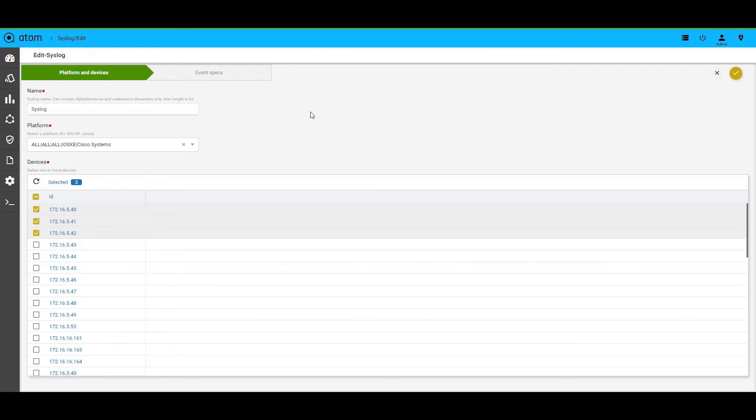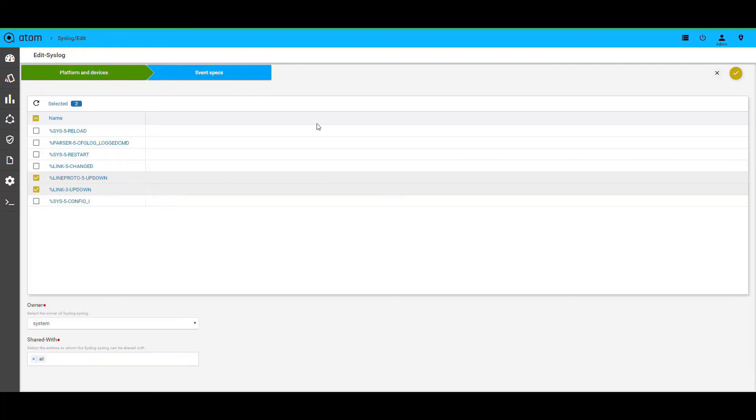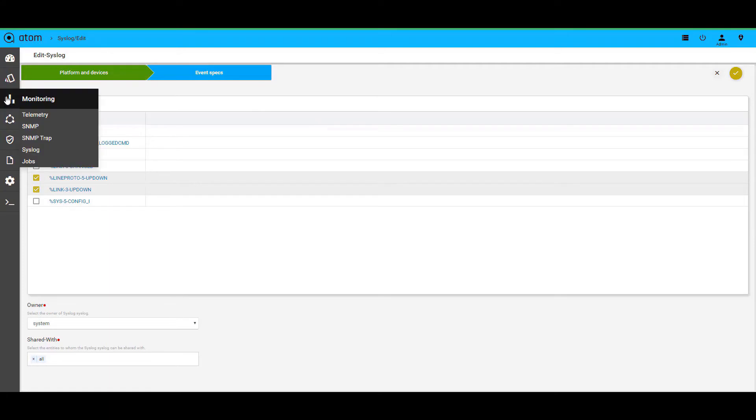Similarly, for the syslog, you can choose the platform on the devices and then choose the event specs that you want to monitor. So as you can see here, we collect from different data sources. We then normalize this information and store it in our time series database.